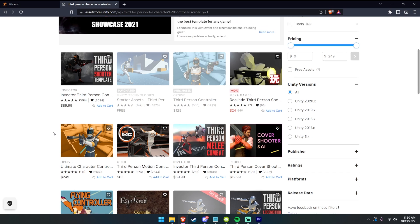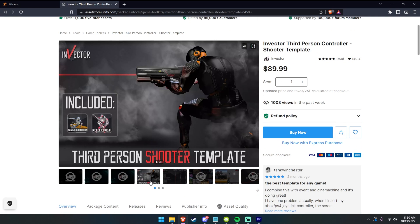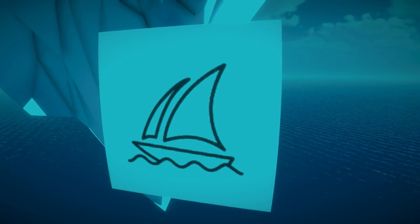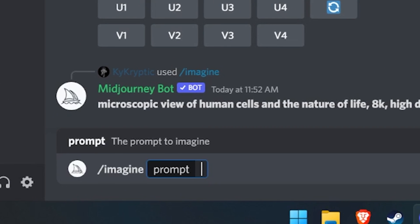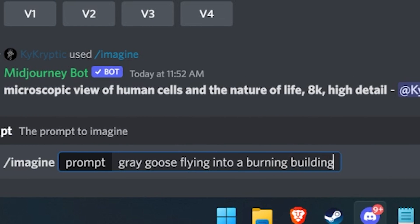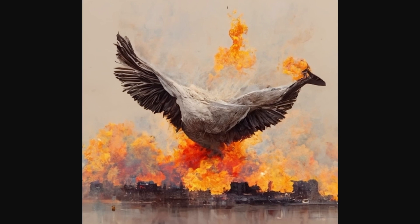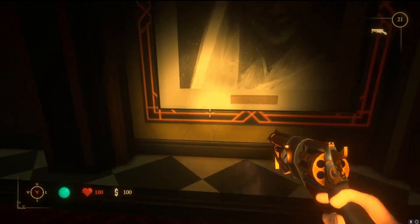I also use the Unity Asset Store — there are so many free assets, but also paid ones. If you have the cash to spend $150 on an asset that would take you 30 hours to make from scratch, you should get it. When it comes to concepting, if I need some concept art and I'm having trouble visualizing what's in my game, I go to Midjourney, which is AI art. I type in a prompt — imagine a grey goose flying into a burning building — and you get beautiful AI art. I actually incorporate a lot of this art as paintings in my horror game Father, and as long as you use the proper license with Midjourney, you can also use it in your game.